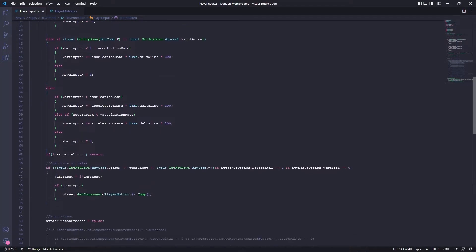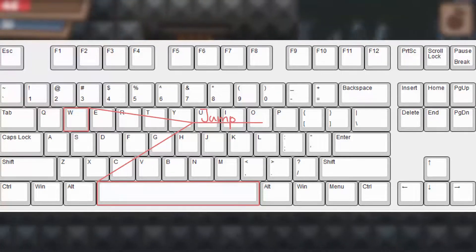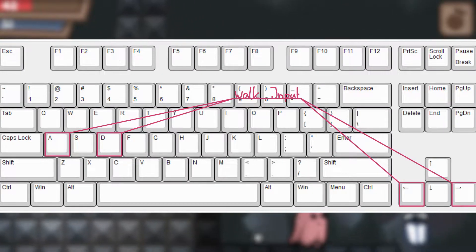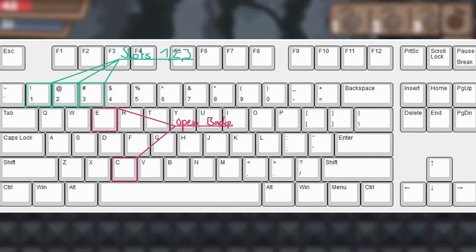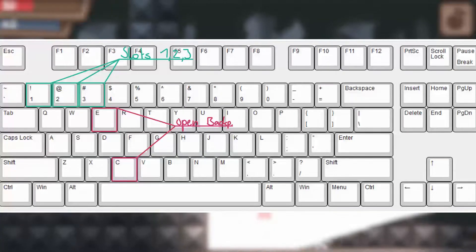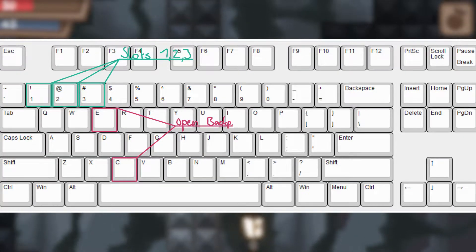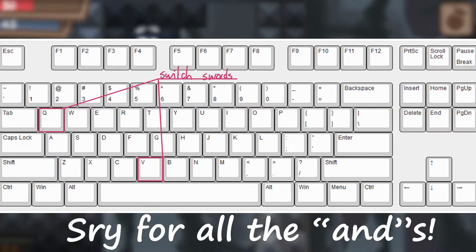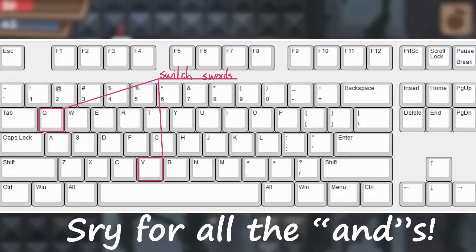First of all, I swapped out the mobile controls with keys on the keyboard. For jumping, I've chosen W and the spacebar. For the walk input, the horizontal arrow keys and A and D. For opening the backpack, C and E. For using the item slots, 1, 2, and 3. And for switching the slots, you now have to use V or Q.